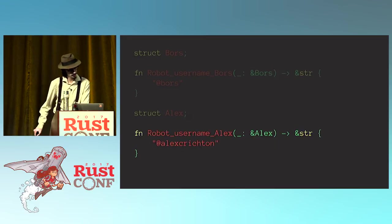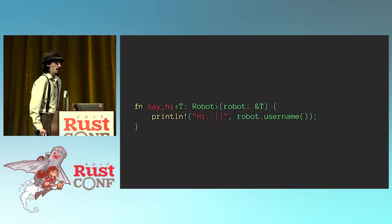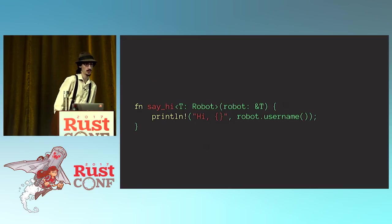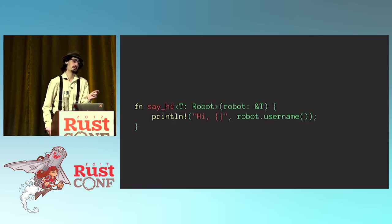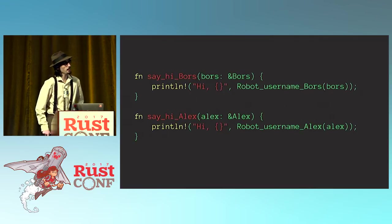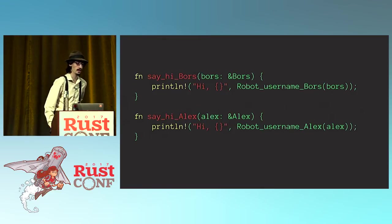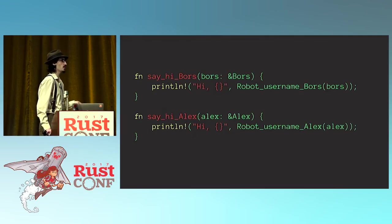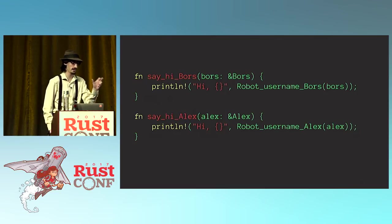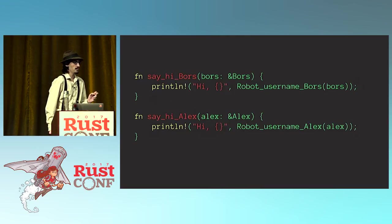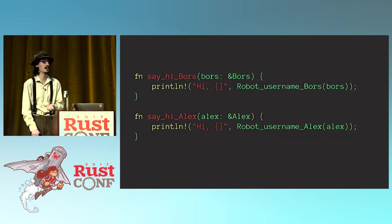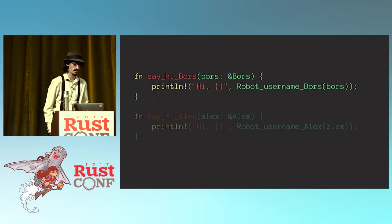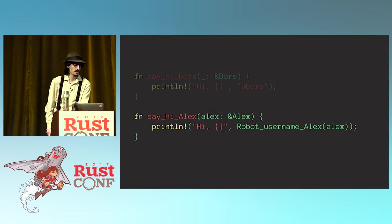Now, our say hi function, what Rust is going to do when we've written it this way, is it's going to do a transformation to it called monomorphization, which is a big, scary, and kind of poorly named term. But this function right now is polymorphic. It can take multiple types. And what monomorphization means is that the compiler is going to take this function and it's going to copy it for every type that you're calling it with. So, we're going to get a function called say hi Boris and say hi Alex. And rather than calling a method from this trait, it's instead going to be calling these specific named functions that we know exist.